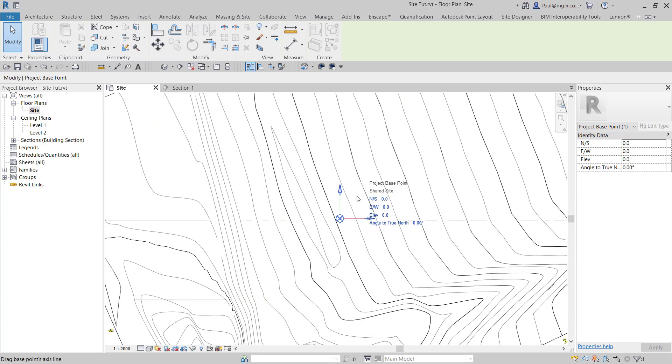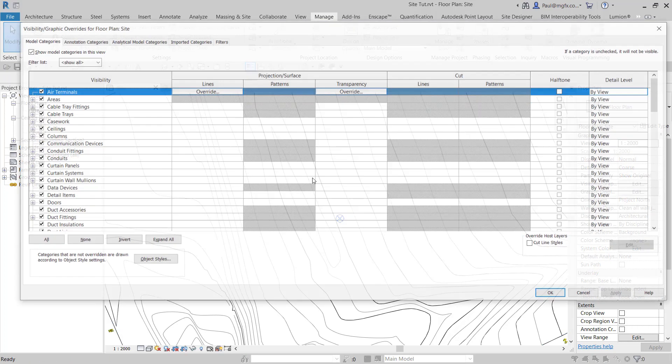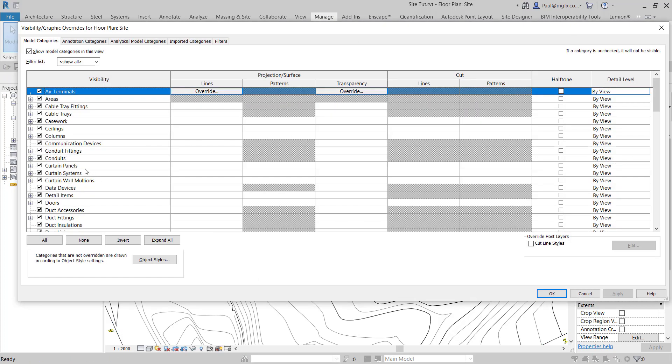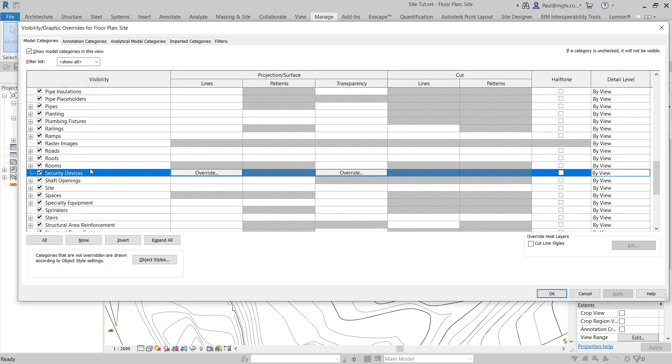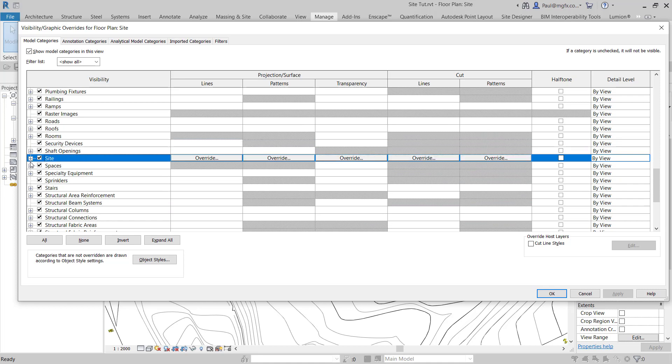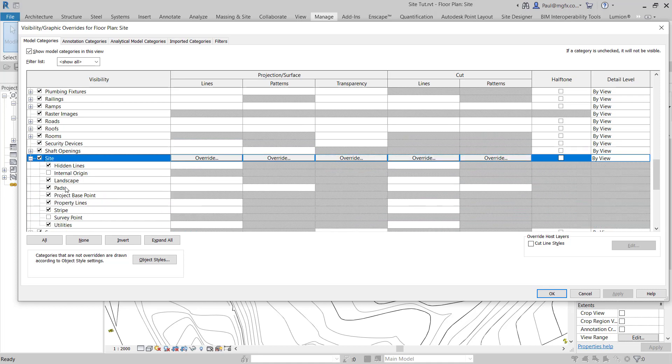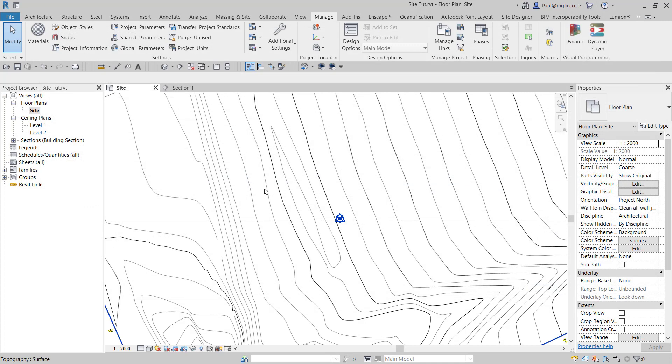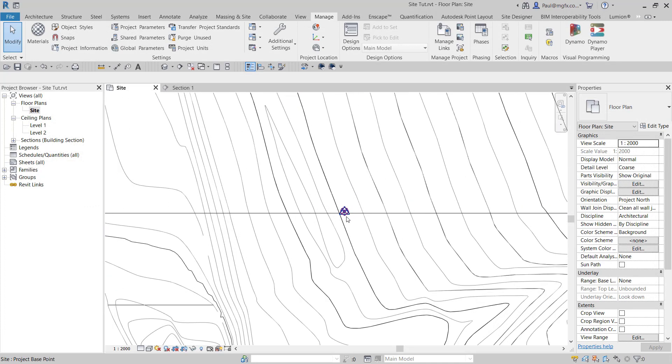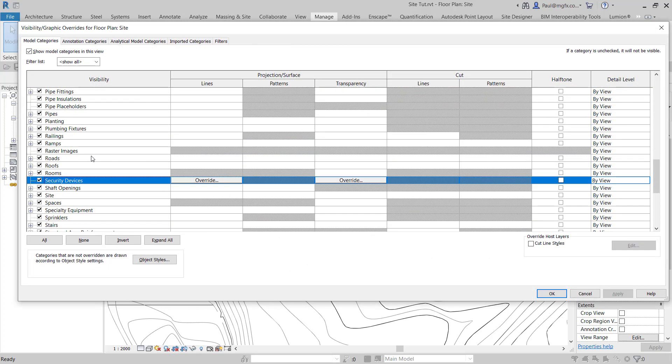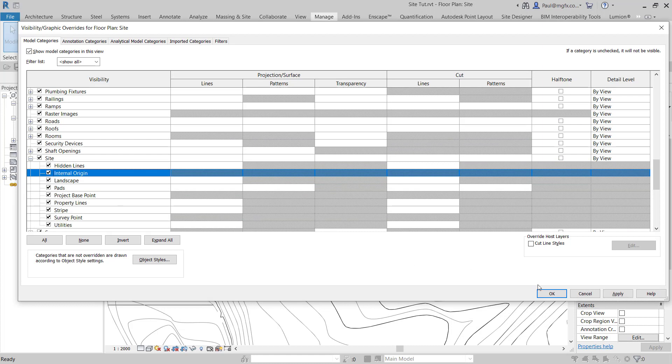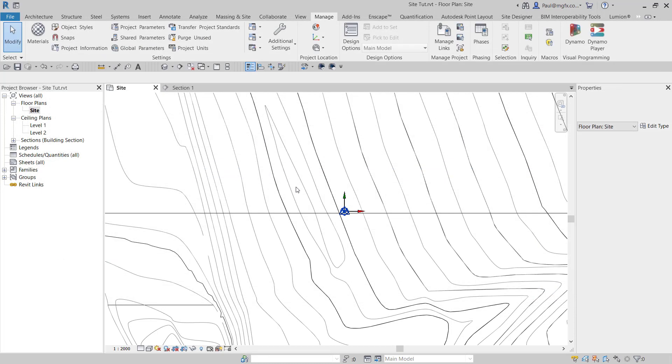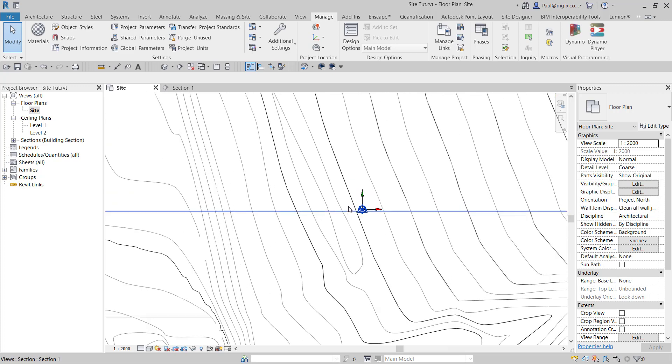There's the project base point, that's a little round thing, a little round icon. Then the survey beacon, the survey point, that is a little triangle, and you can see them superimposed at the moment. And the last one is the internal origin, and you can see it's got a little green for Y and red for X.